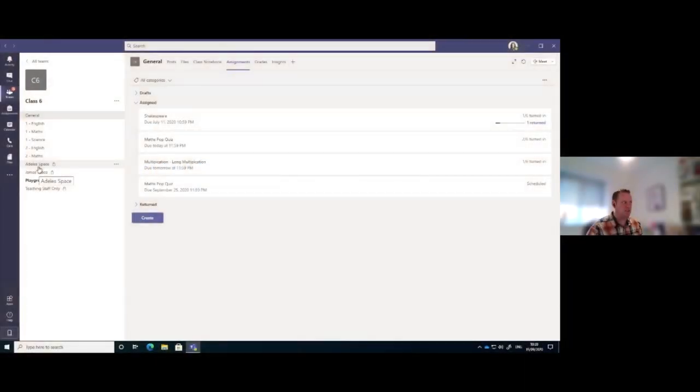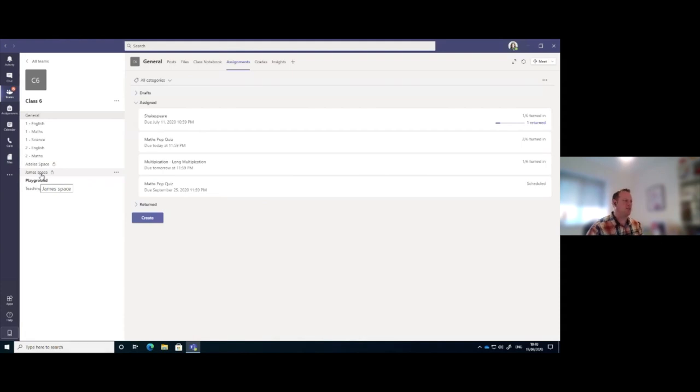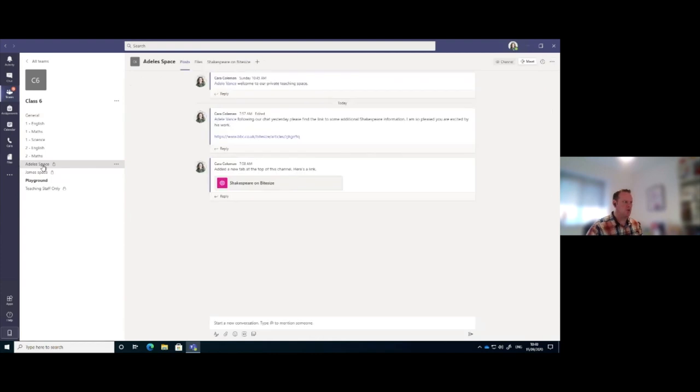In my setup in this classroom, I've got what's called the Dell space and James's space. These are private spaces for me and that individual student to collaborate on. Nobody else would see this environment.